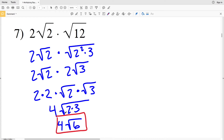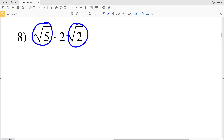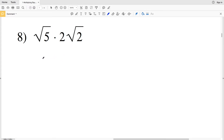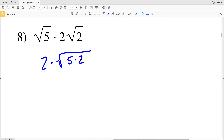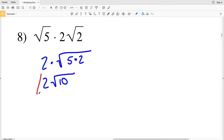For number 8, we multiply the square root of 5 with the square root of 2, giving 2 times the square root of 5 times 2, which is 2 times the square root of 10. So 2 times the square root of 10 is our answer for number 8.